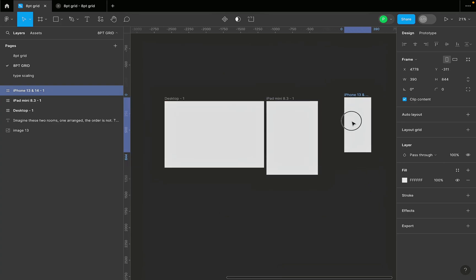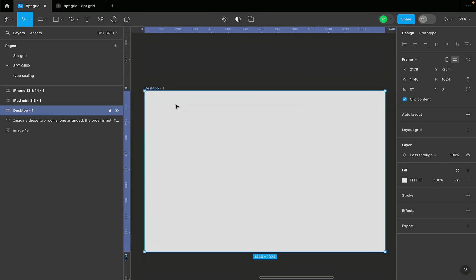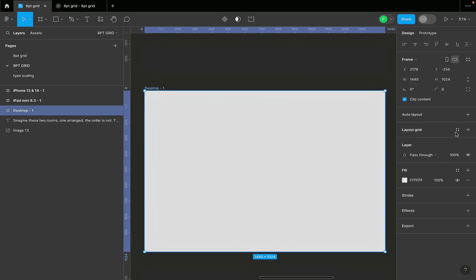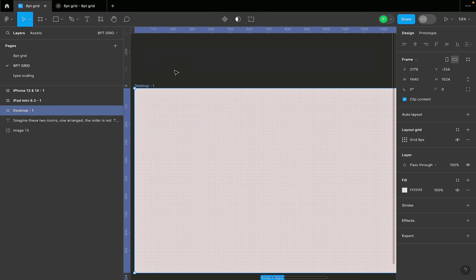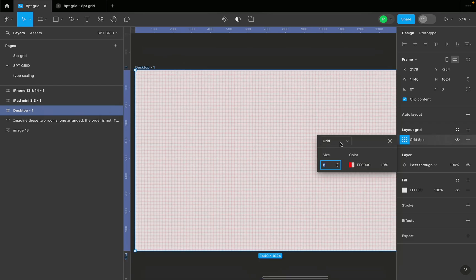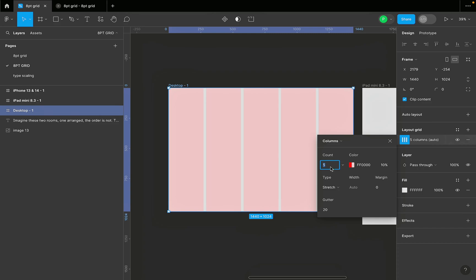We're going to give our frames both columns and rows for the grid — a horizontal and vertical grid — to keep our spacing consistent in both directions. Let's give the desktop its layout grid. Hit the plus sign and you'll see some grids appear. Click on layout grid settings, open the dropdown, and change it to Column — when working with desktop, we work with columns.